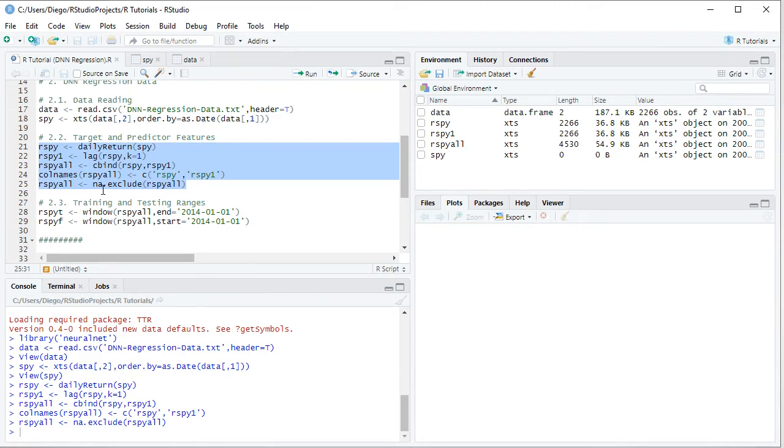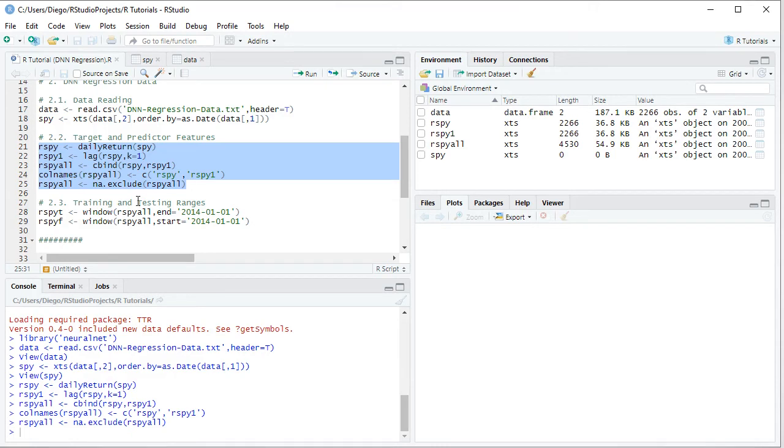Here we create this object named RSPYT, T for training range, and with window function from RSPYAll, we're going to select from the beginning of 2007 all the way to the beginning of 2014, therefore the first 7 years of data as a training range.